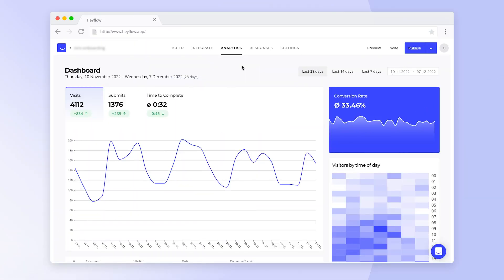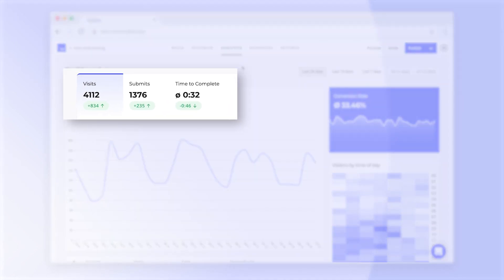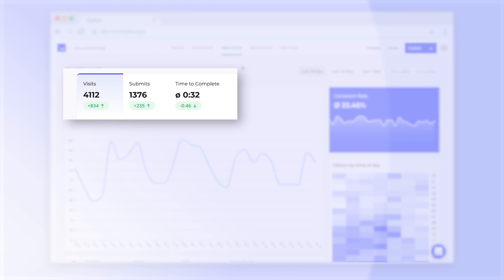You can find the analytics dashboard in the top navigation bar. Here you can see the number of visits and submits in the selected timeframe, as well as the average time visitors need to complete your HeyFlow.